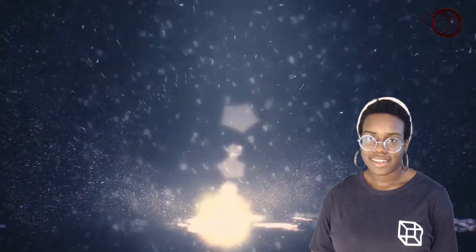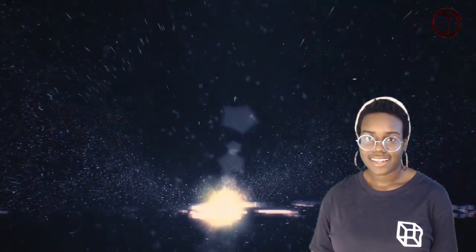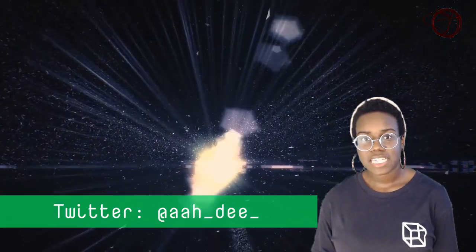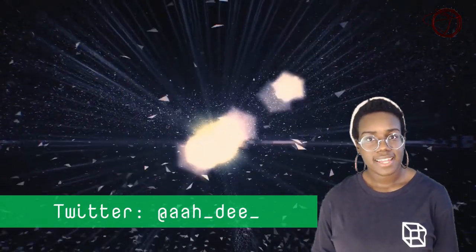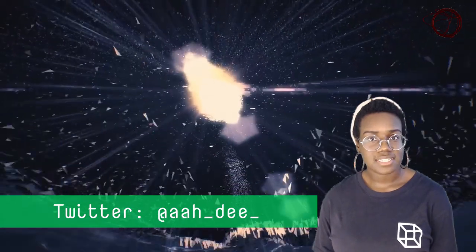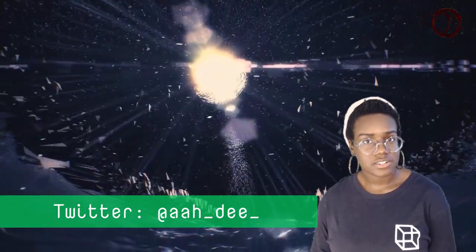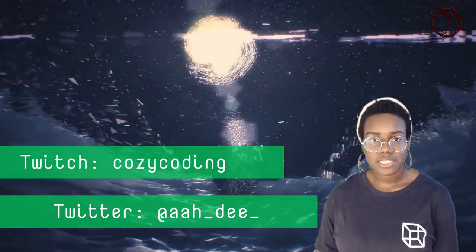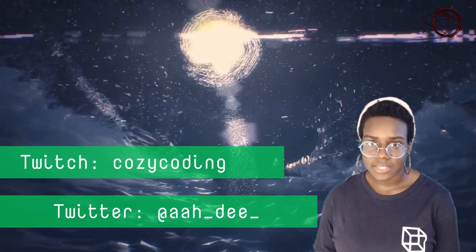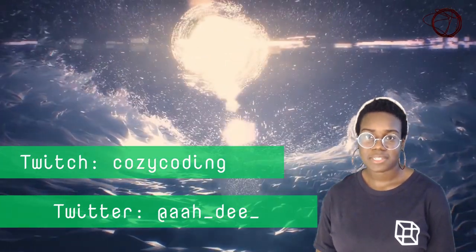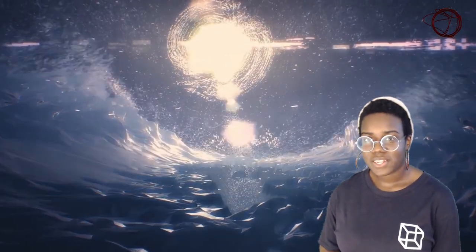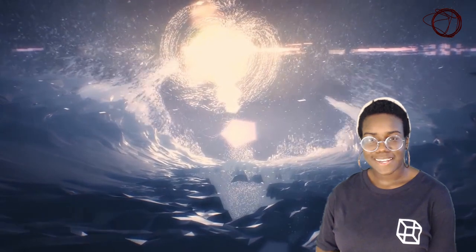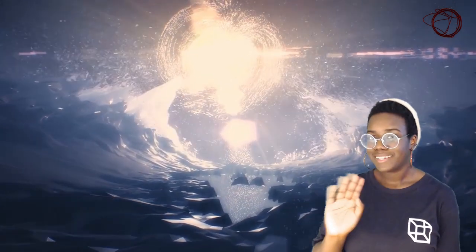Alright, that's all I have for you today. Again, I'm Erin Davey, and you can catch me on Twitter at AAH underscore DEE underscore, or you can find me on Twitch at Cozy Coding, where I do a lot of creative coding streams. I hope you really enjoyed this video, and I'll see you next time. Bye-bye!